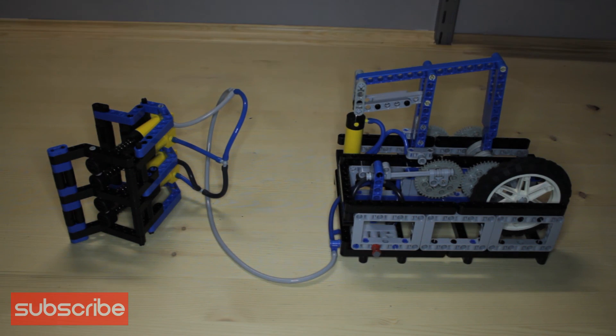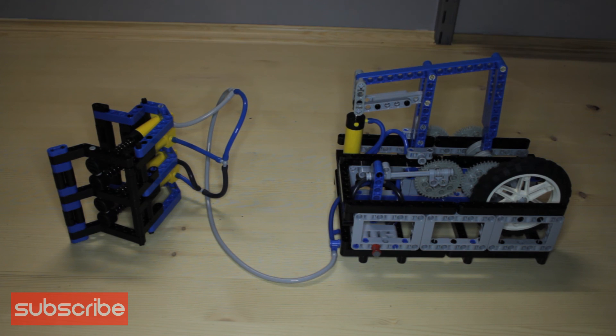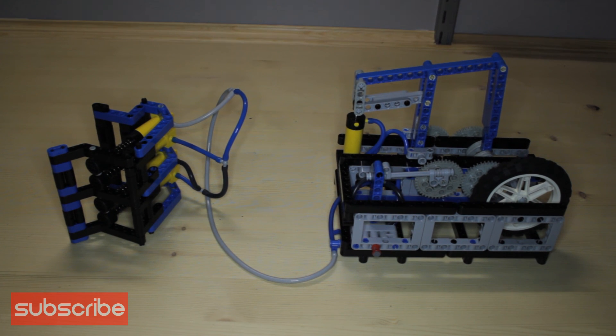Well, thank you for watching. I hope you've enjoyed the build log. I've certainly enjoyed building it and that's all for me for today and I'll see you next time.